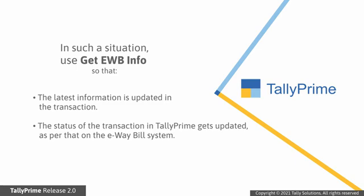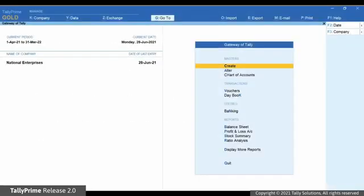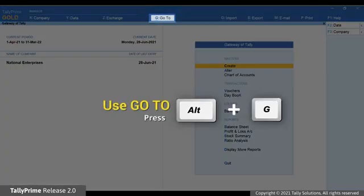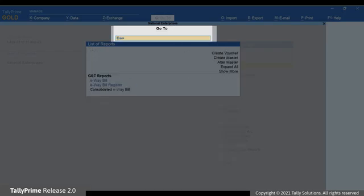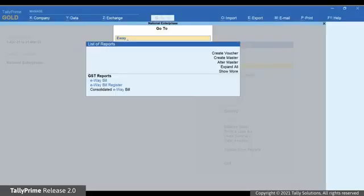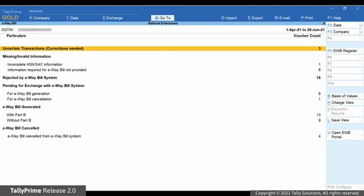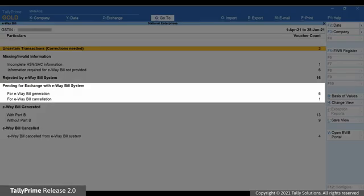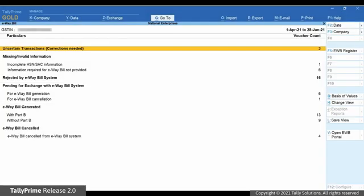The latest information will get updated in the transaction in seconds. Let's see how to do it. Open the e-way bill report, press Alt G, type or select e-way bill and press Enter. As you can see, there are transactions under all the categories of the Pending for Exchange with e-way bill system section.